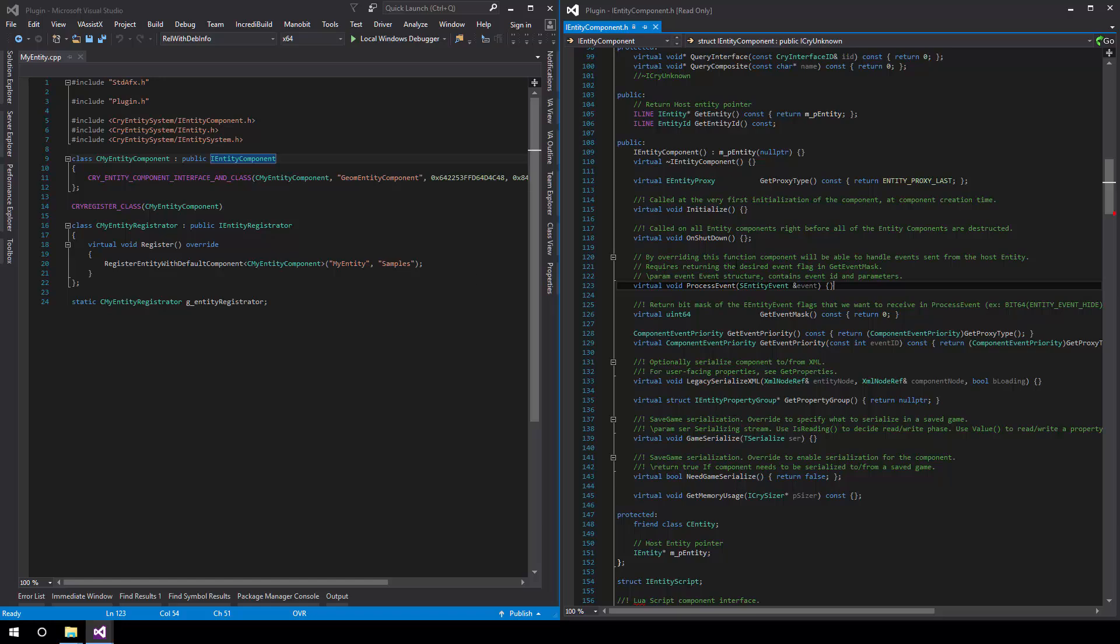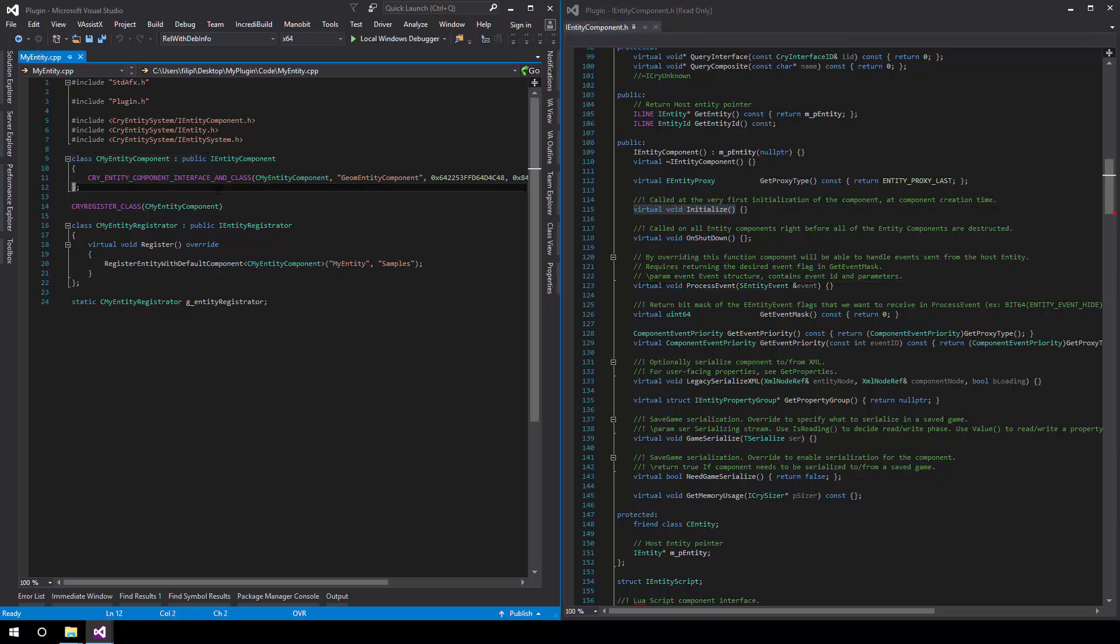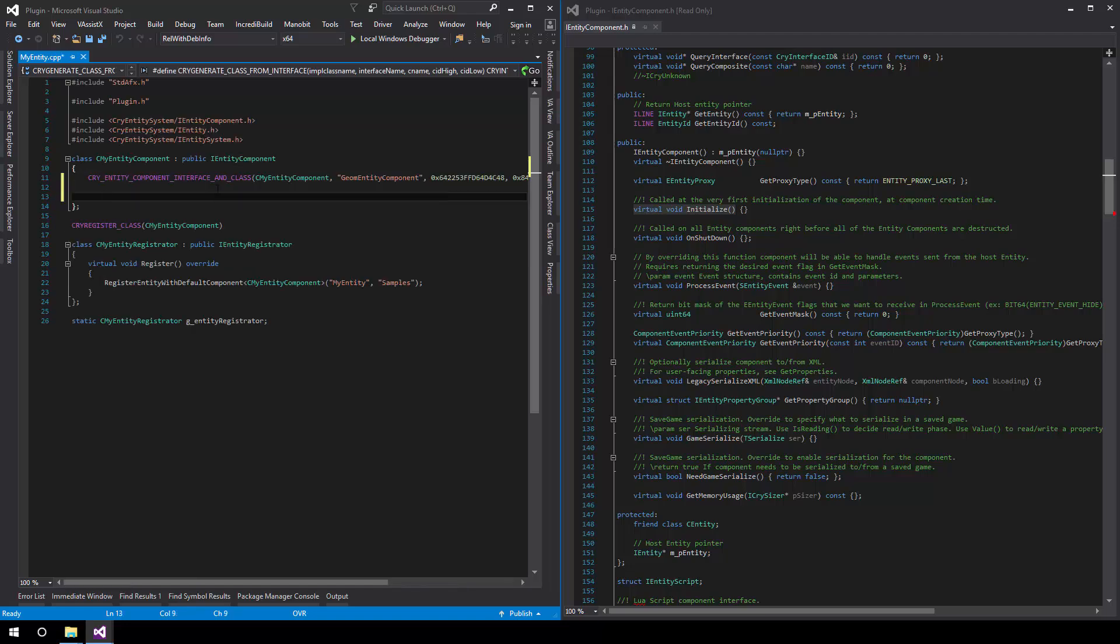In our case, we will simply quickly utilize the Initialize function. If we copy this, copy it up, move it to CMyEntityComponent.